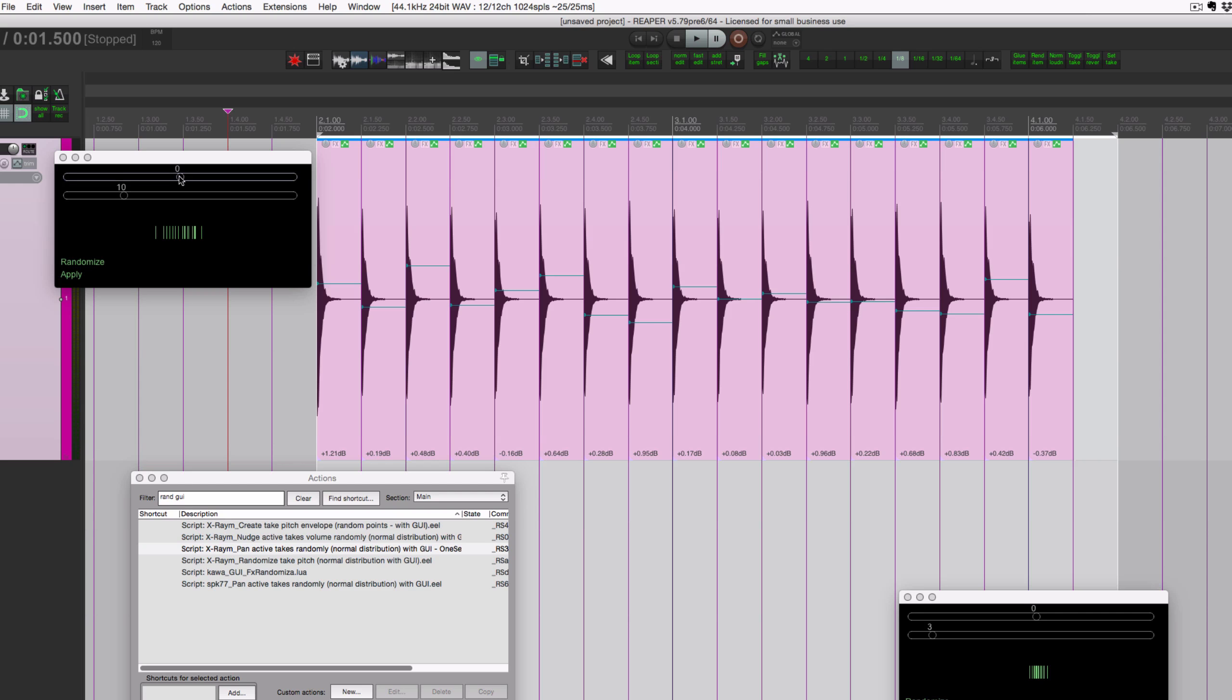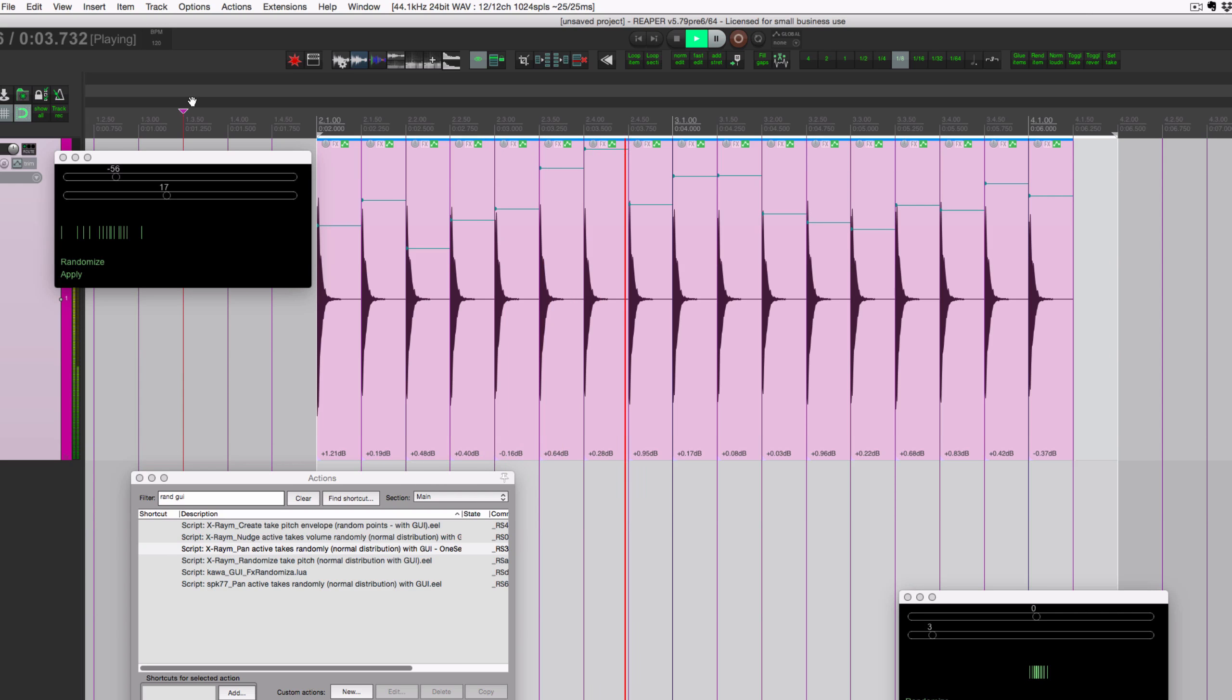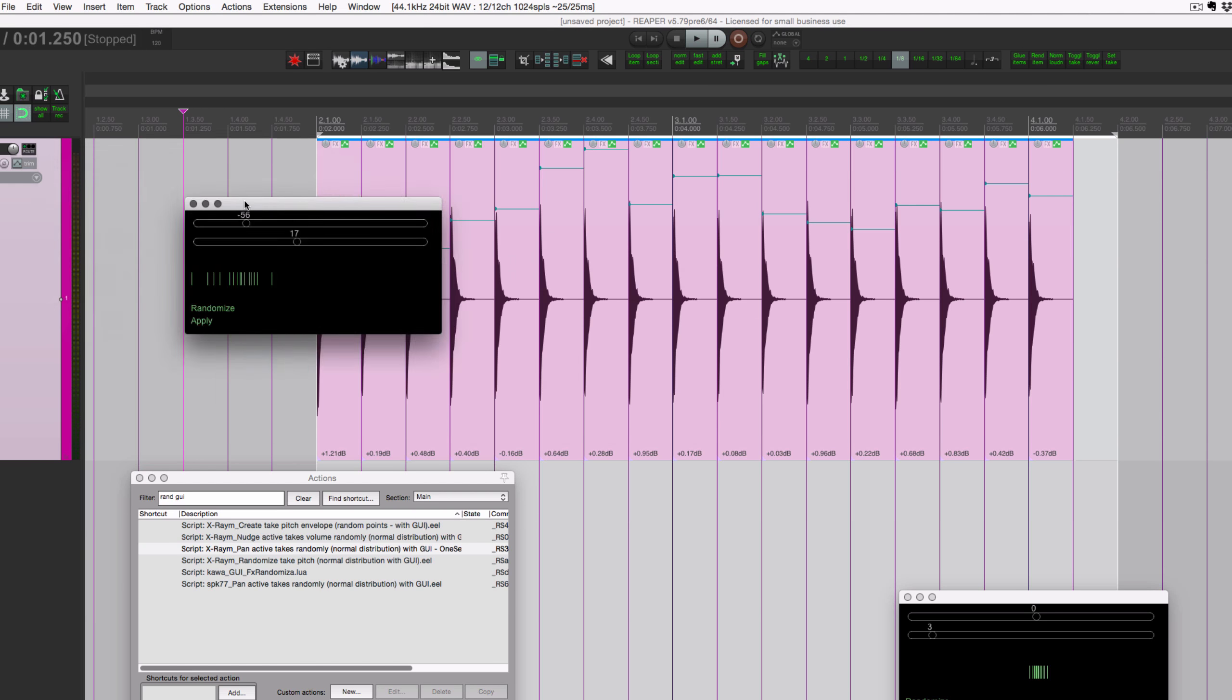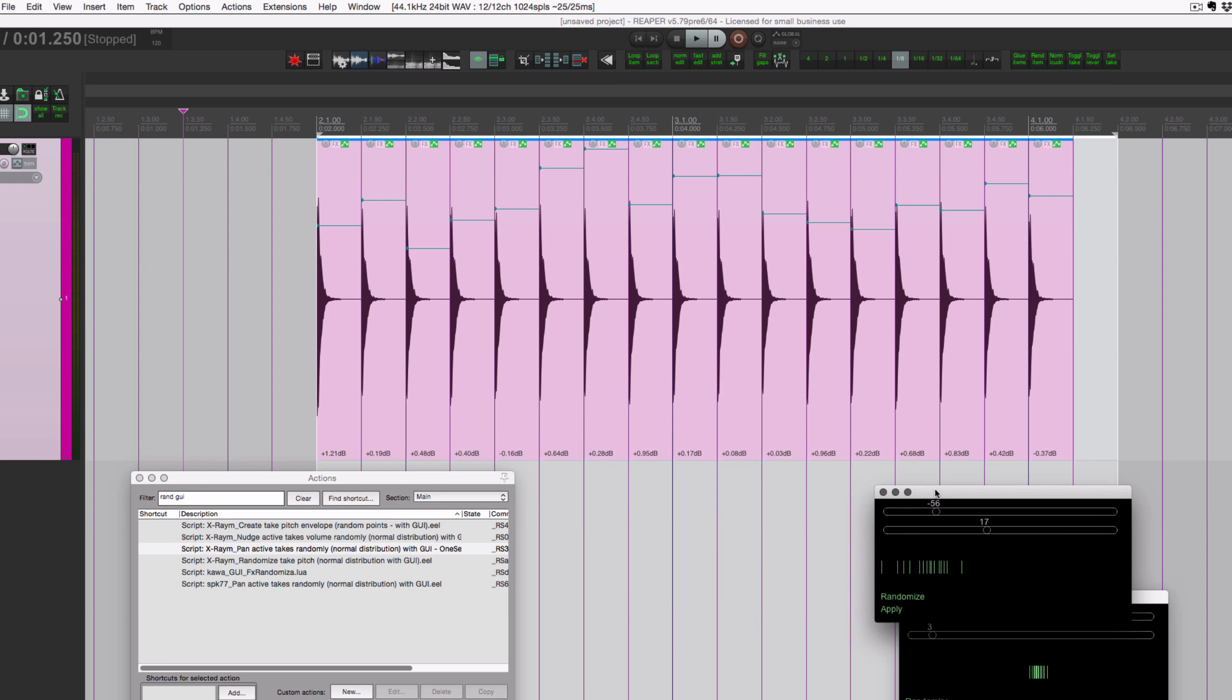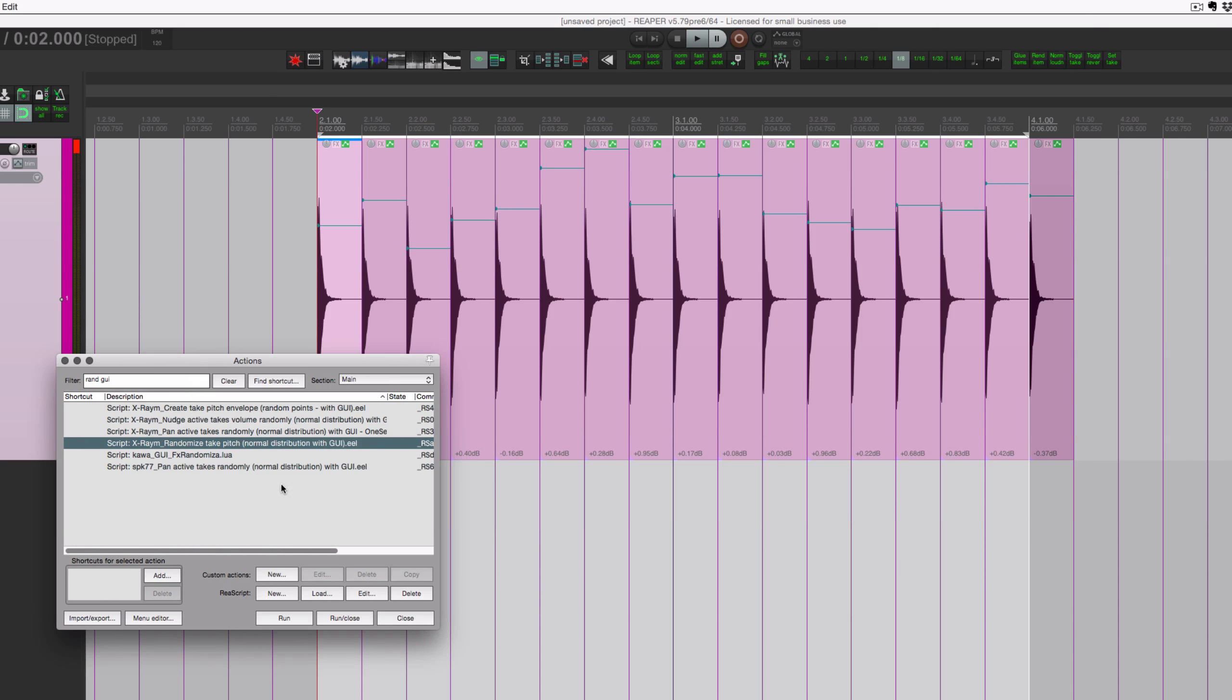It could be any sound. Let's pan this more to the left, minus 56, and let's hit random again. Let's go a little bit more random, we'll click apply, and now these are all going to be panned more towards the left but a little bit random towards the center.